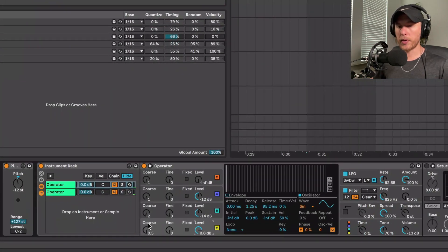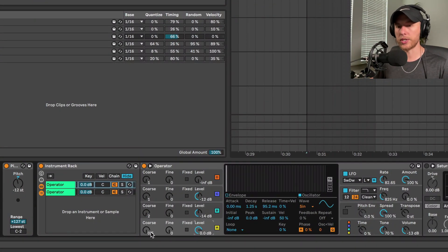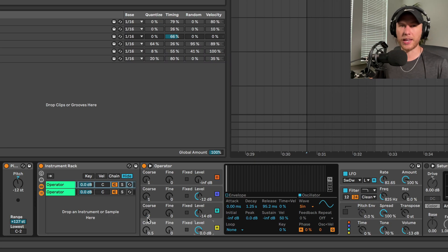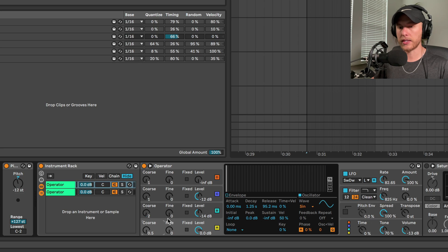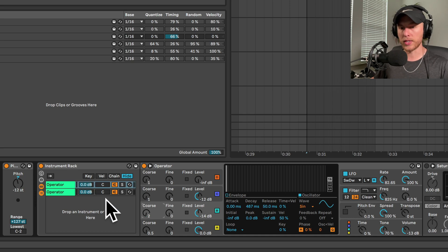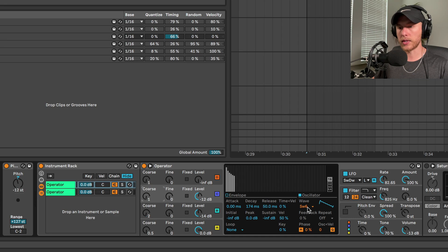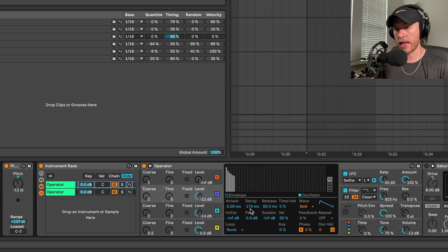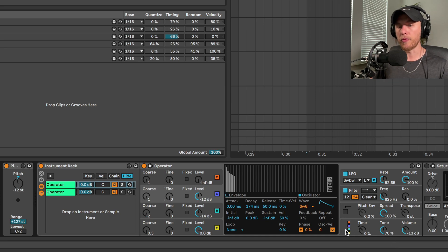So what we did here: we have the first oscillator down at 0.5 course, which is essentially kind of like the octave, and we have the decay at 1.25 seconds. Then we have the second oscillator with the decay at 487, also a sine wave at course 2. We have that one up at negative 14 dB. Then this one's a saw wave and we have that decay at 174. All those together combined, feeding into the next one.